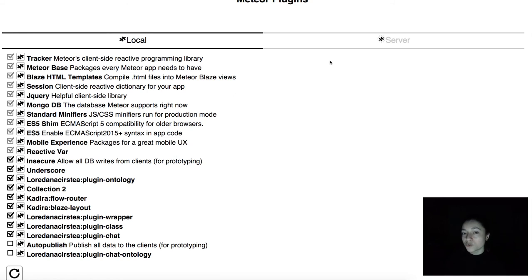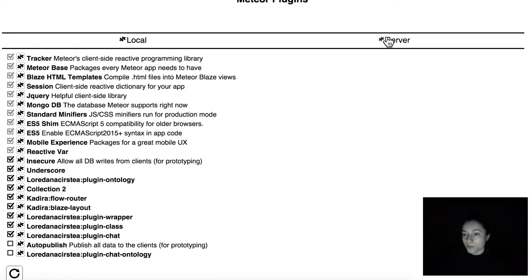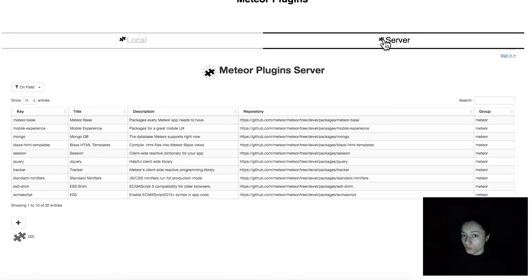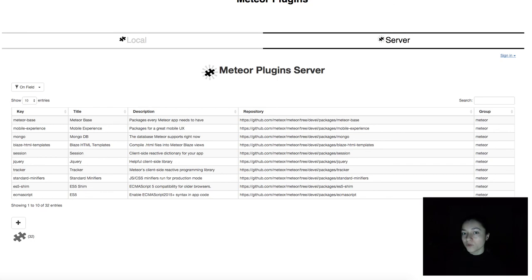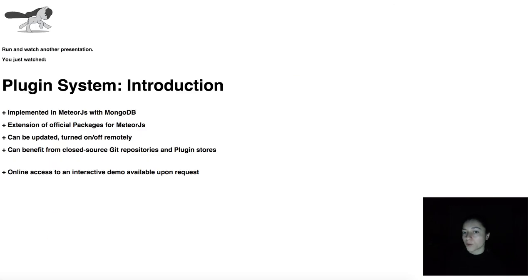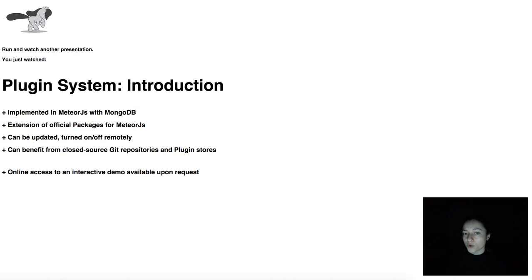In addition to this, the plugin can be imported from your own closed source Git repositories or from plugin stores such as this plugin server. For more information about our plugin system or other semantic web tools, feel free to browse through our other demos. Thank you for watching.